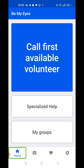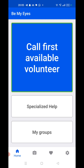The purpose of Be My Eyes is to get volunteer help. If you are stuck somewhere and don't know about that place, you can call an available volunteer and immediately get help. If your laptop is not speaking anything, you can call the volunteer by clicking on 'Call First Available Volunteer' and you can immediately get help.